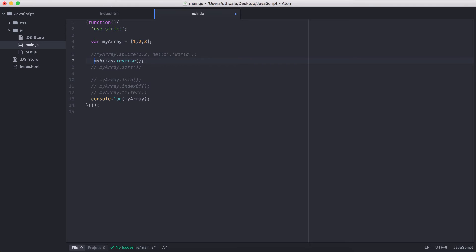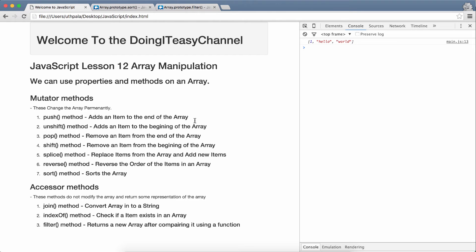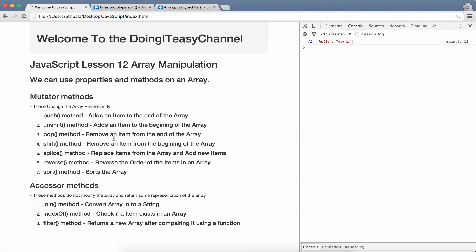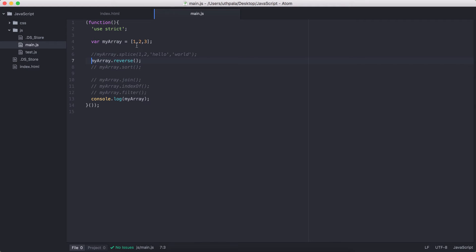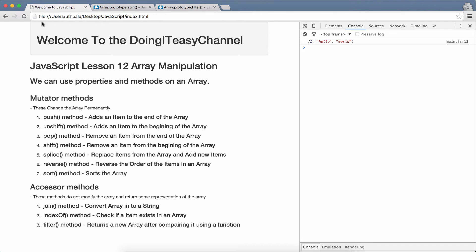Then the array reverse method. What does that do? It reverse the order of the items in array. Right now, we have one, two, three. Now, it will reverse it. That means, we will get three, two, one. Let's refresh. And we get three, two, one.